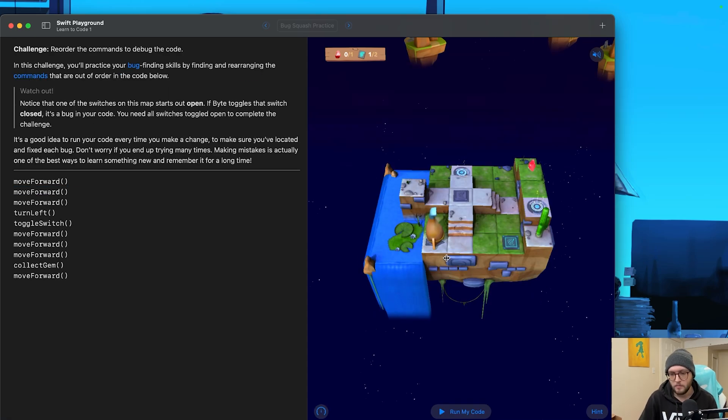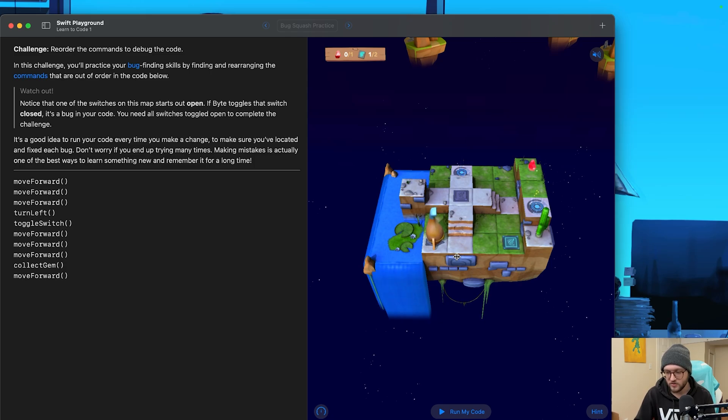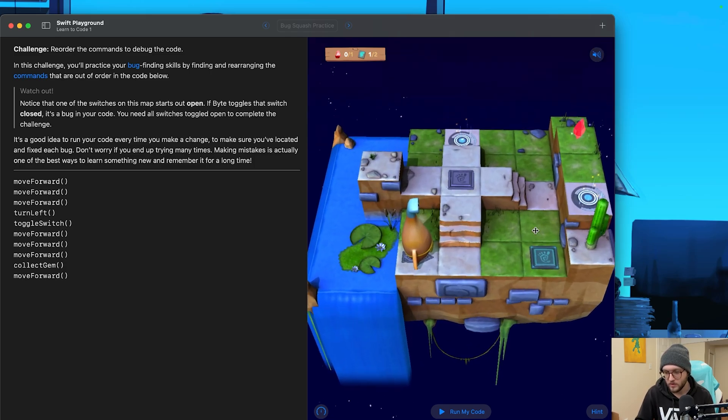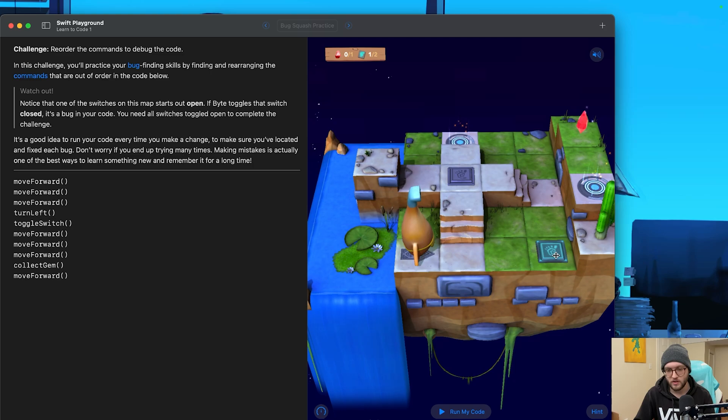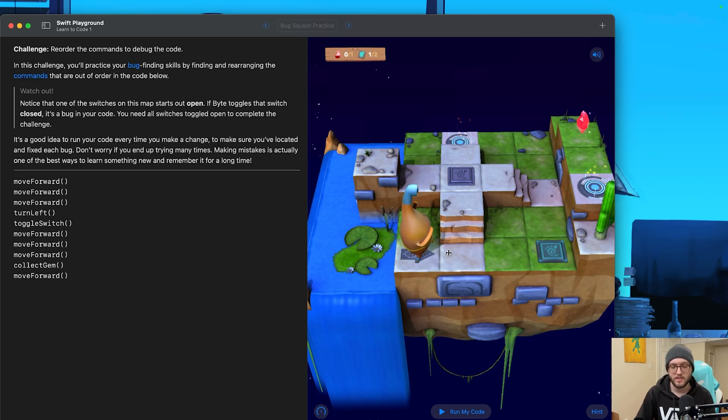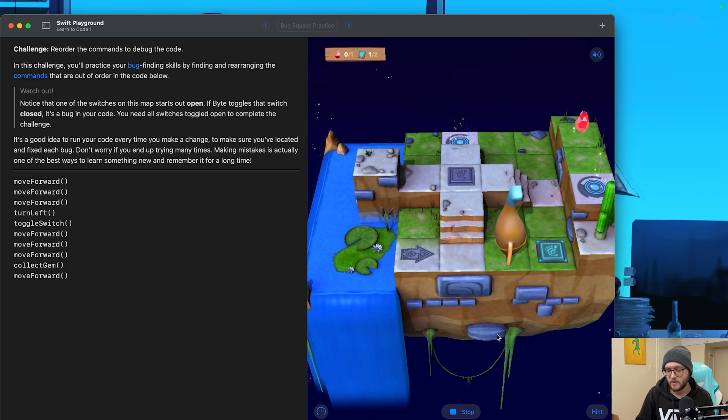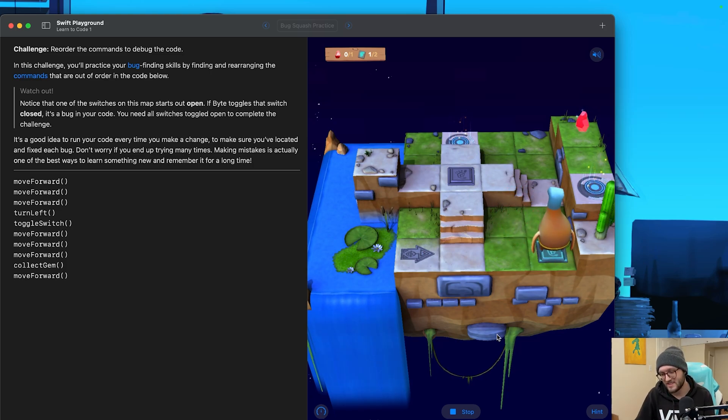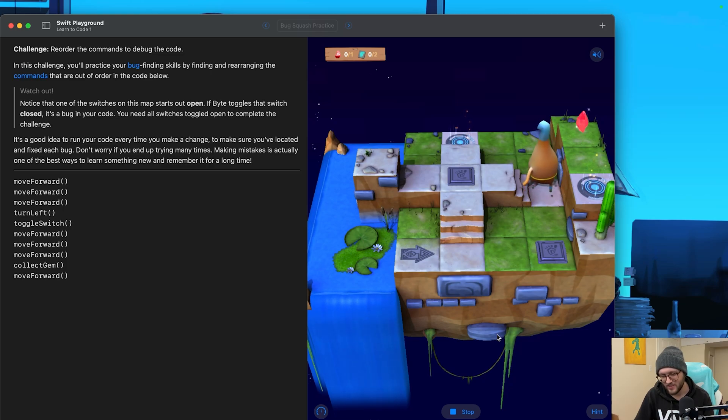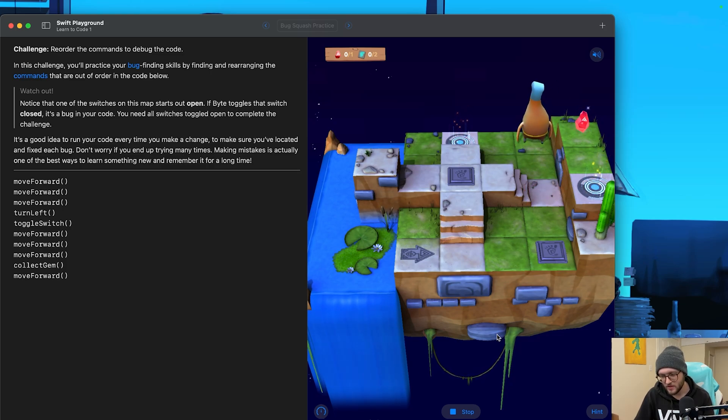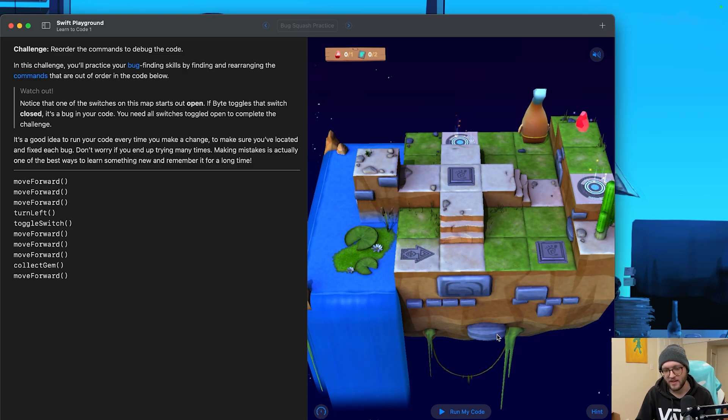Start in bug squash practice. Watch out. One of the switches on this map actually starts open. So the switch in front of us, we can see here is actually currently toggled on. So we need to do a little bit more bug squashing. It also might be a good idea every time that we make a change to run our code so we can see now it's being impacted. See here, I don't think we want to toggle that switch. Wait, where are you going? What gems are you collecting? Oh no. Okay. I think I know what we need to do.